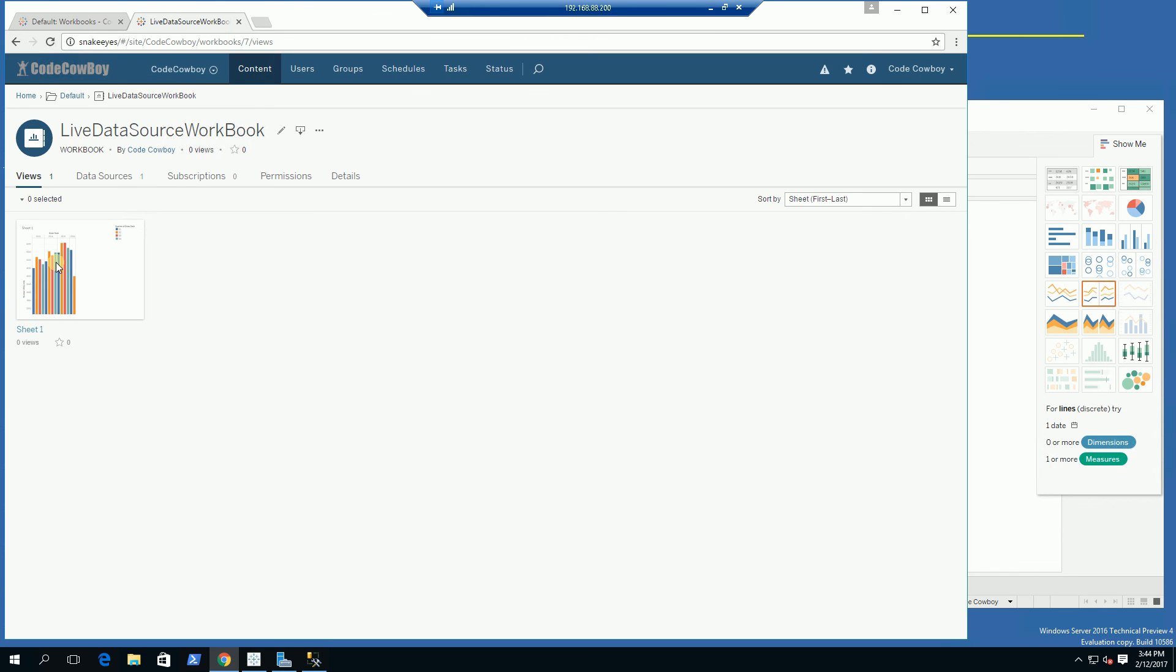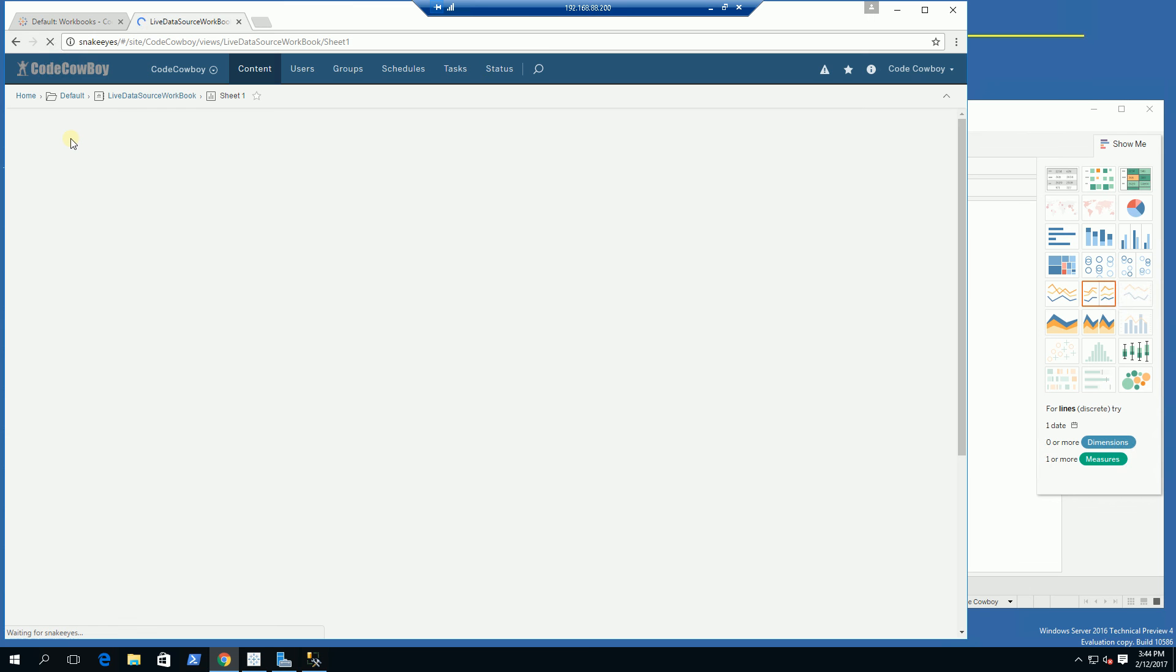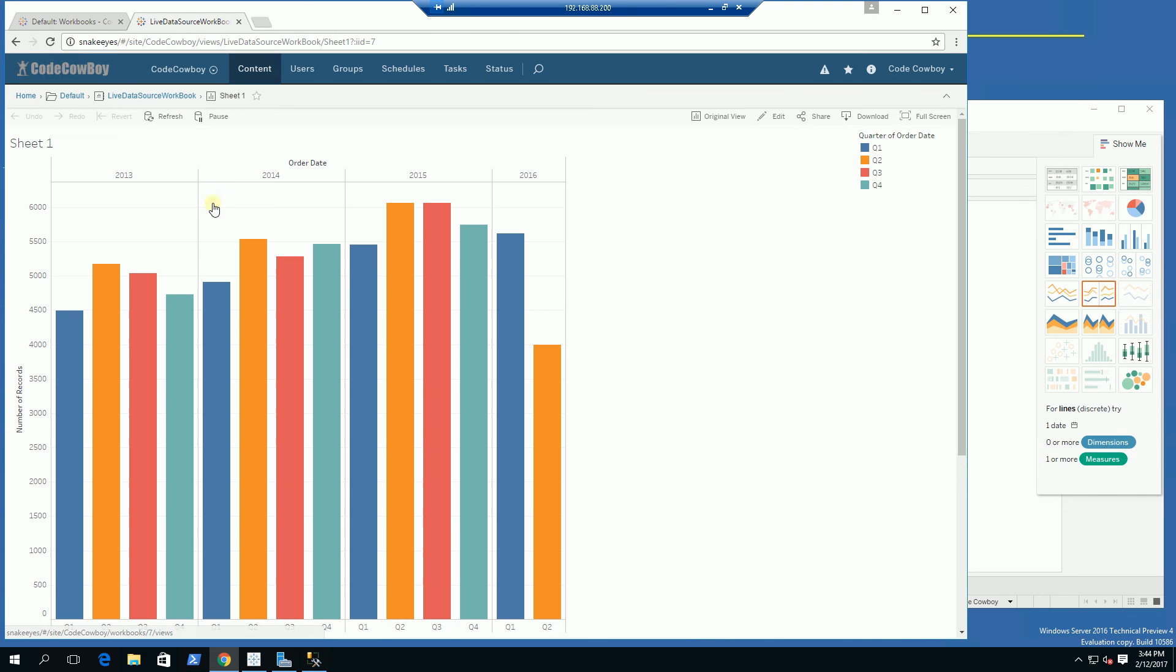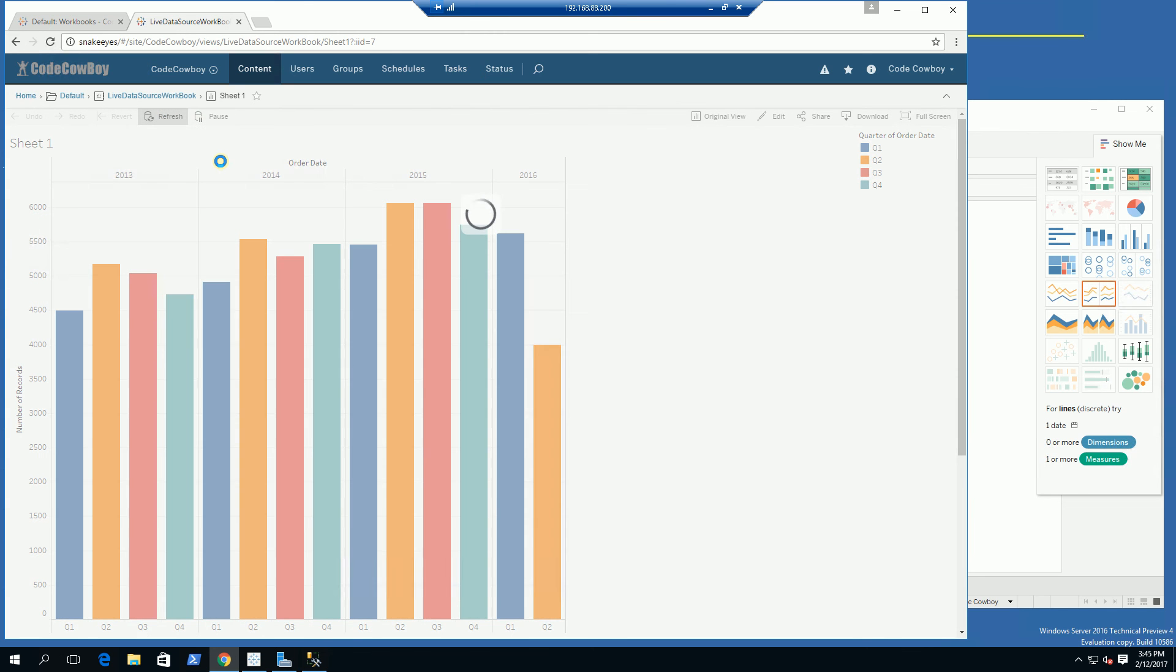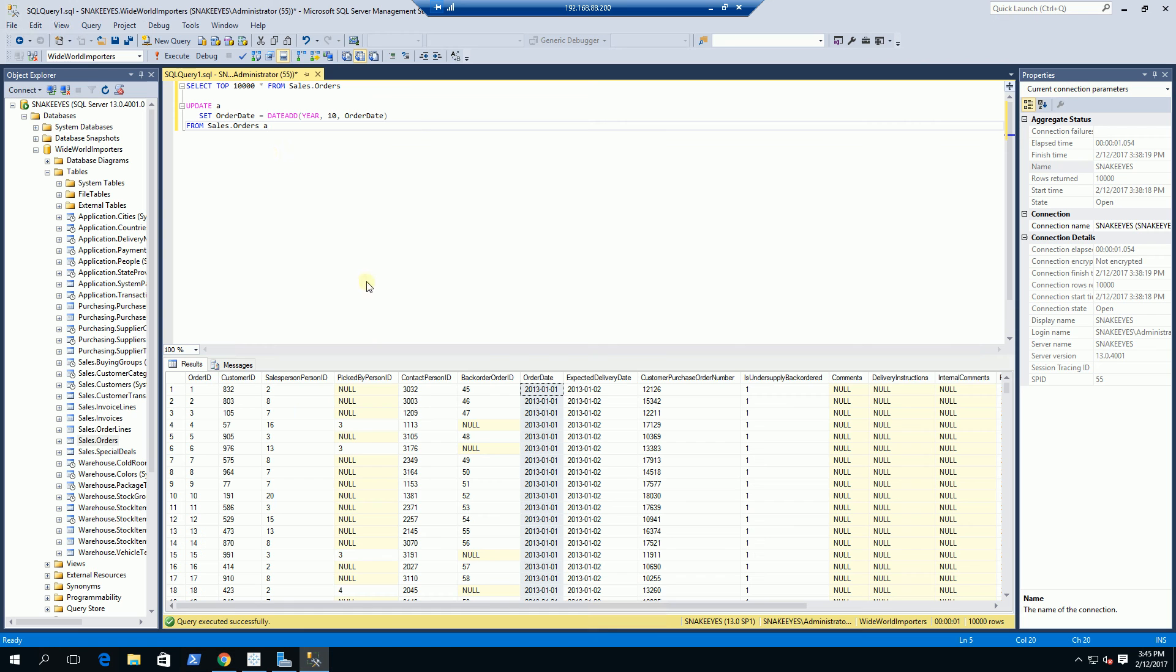If I click on, you'll notice my workbook here is the live data source workbook that I've just published. Notice this starts at 2013. I'm going to hit refresh and it's still 2013.